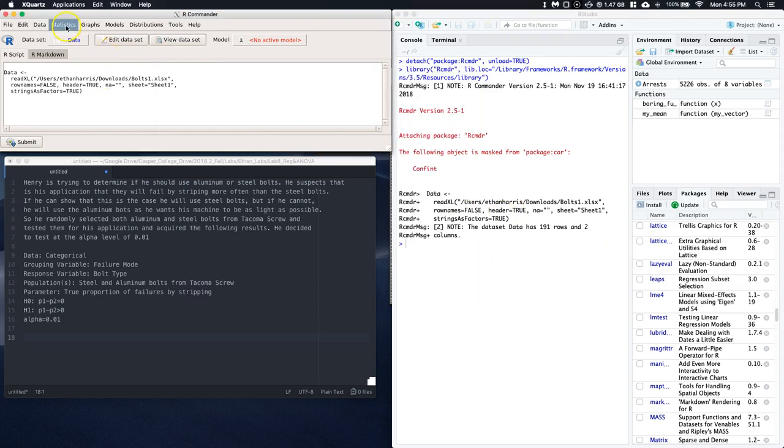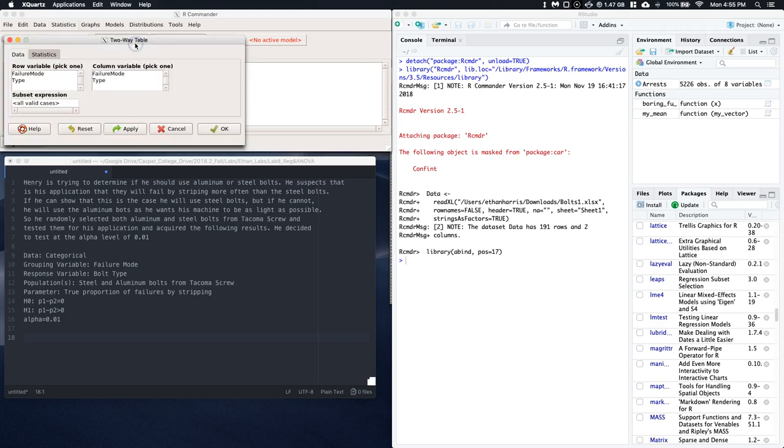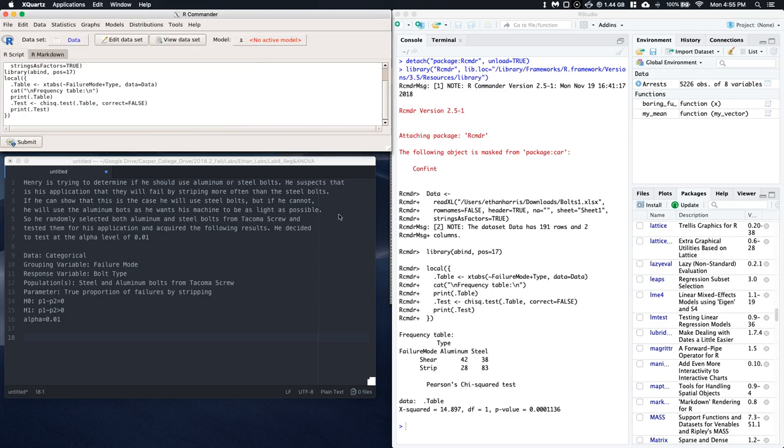So first things first. I uploaded the data already. And I'm going to go to Statistics, Contingency Tables. I want a two-way table. And I want this to be Failure Mode by Type. Statistics, I just want to see values. And I click OK.